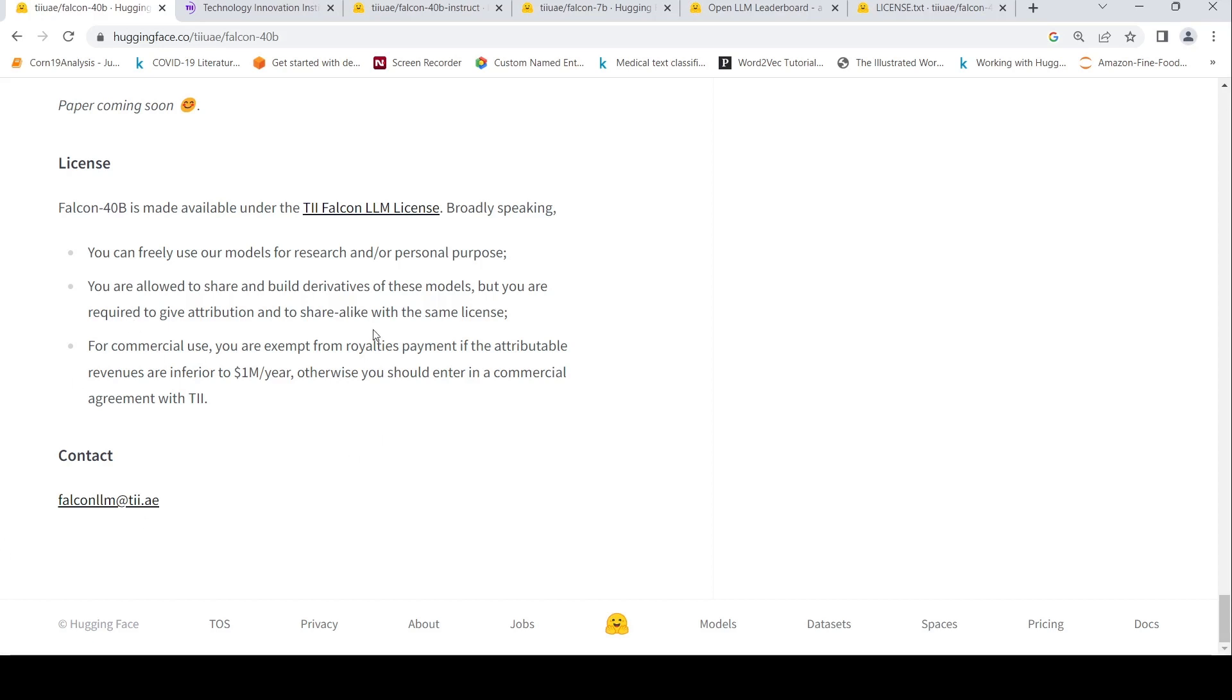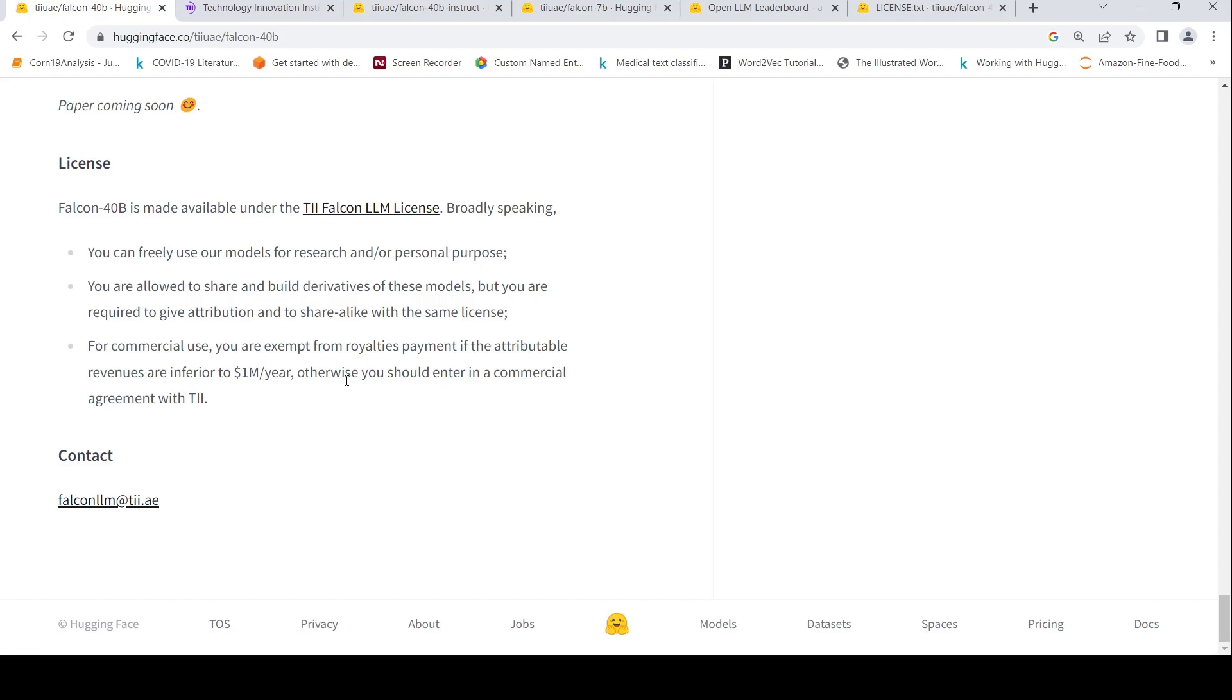You can freely use this model for research personal purposes. You are allowed to share and build derivatives but you are required to attribution and to share alike with the same license. For commercial use of more than revenue of $1 million per year, then you need to enter into a commercial agreement. Otherwise, you are free from royalties payment.